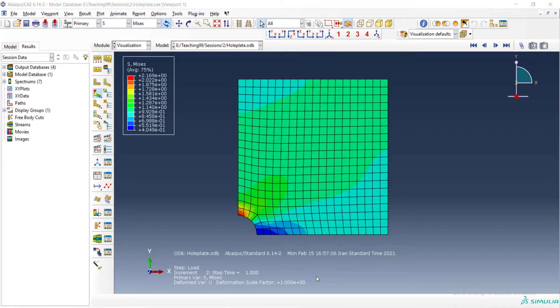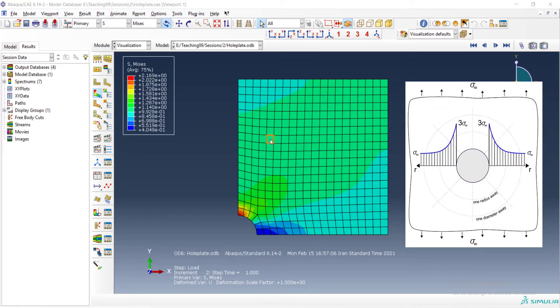Welcome to this video. This video explains how to design and create an effective mesh to have accurate results in complicated problems and geometry.